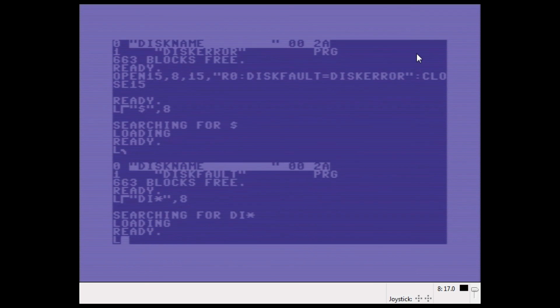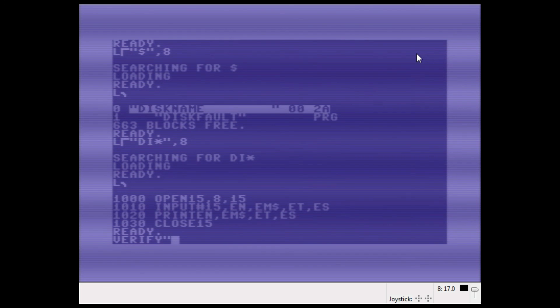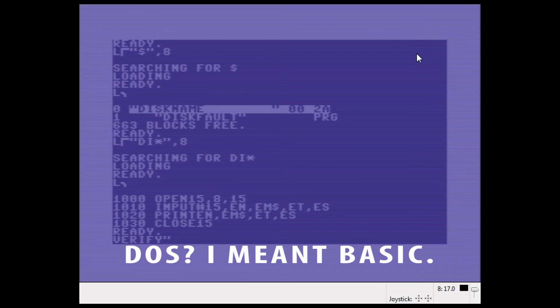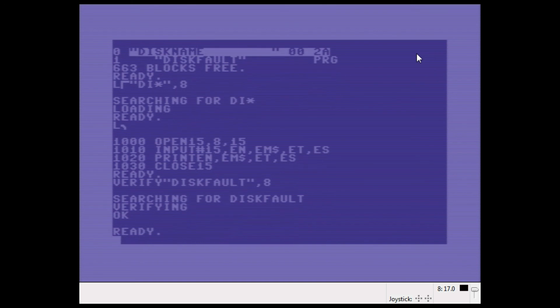Okay, now this is the program in memory which is the same as on disk. So I could type VERIFY now. As you can see, VERIFY is another DOS command. I could say Disk Fault, and it's going to check for me, and it says verifying, okay. So that means that the image in memory is exactly the same as on disk.